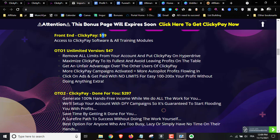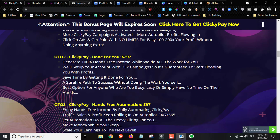Upsell number one is the unlimited version for $47. You get to remove all the limits from your account, maximize the clicks, get an unfair advantage over other users, have more ClickyPay campaigns activated for more autopilot profits, and click on ads with no limits. These are the limitations you'll unlock with the unlimited version.